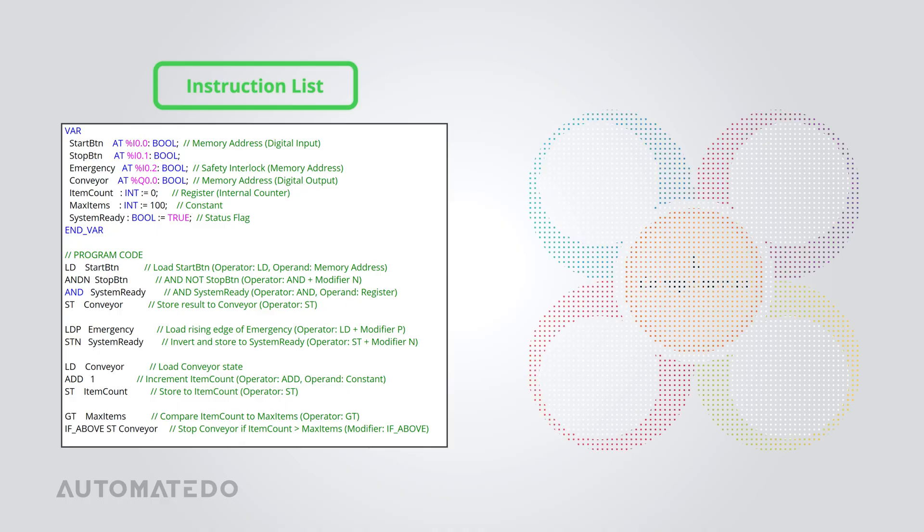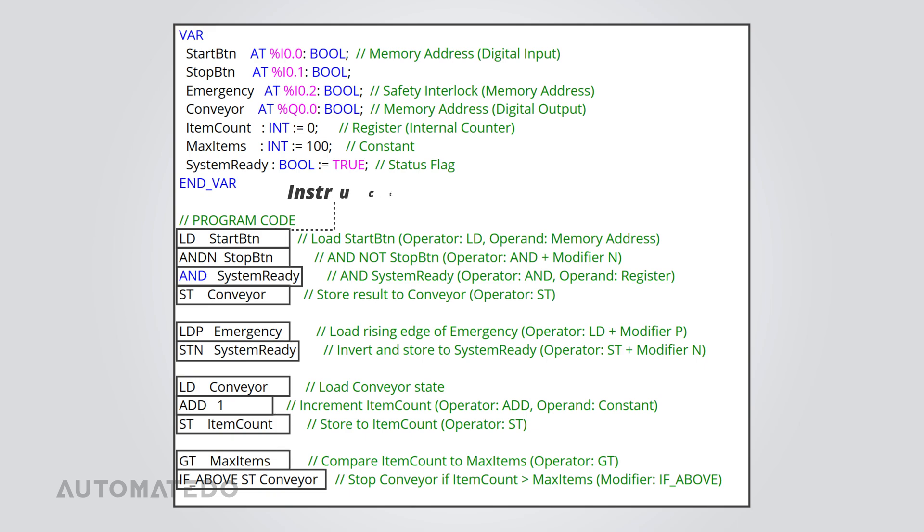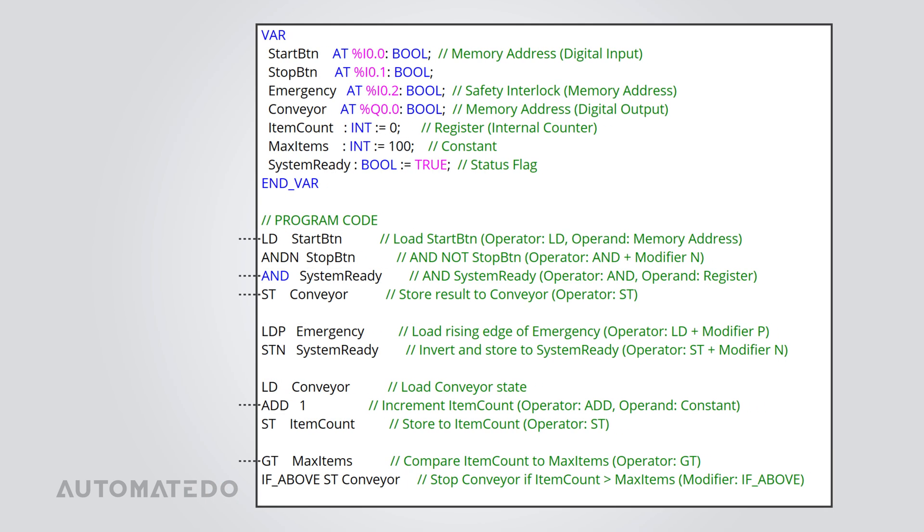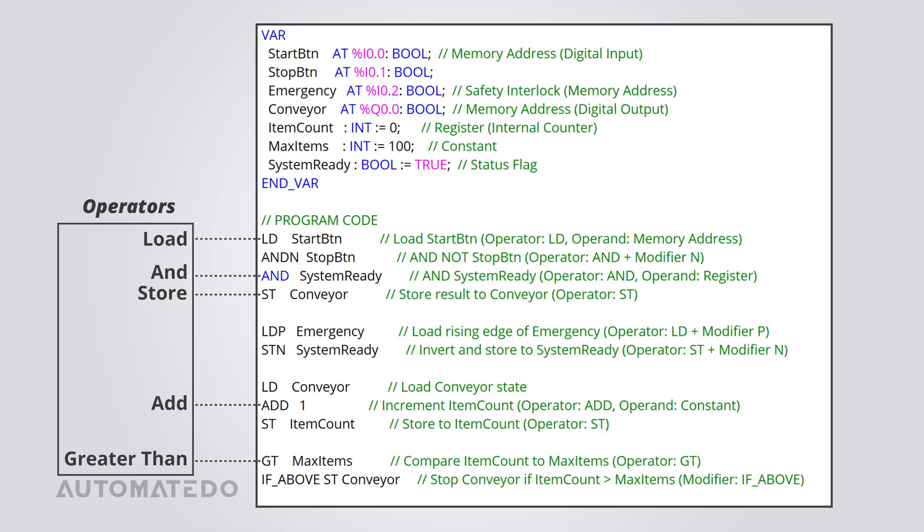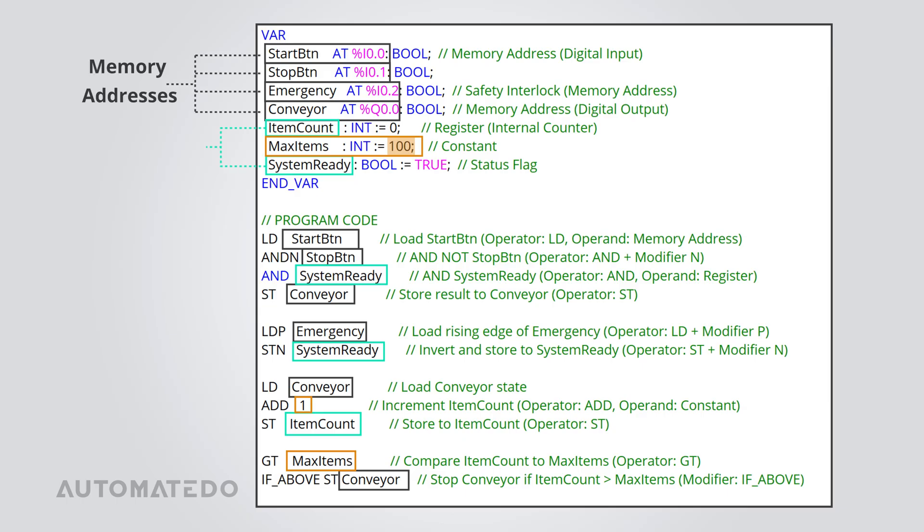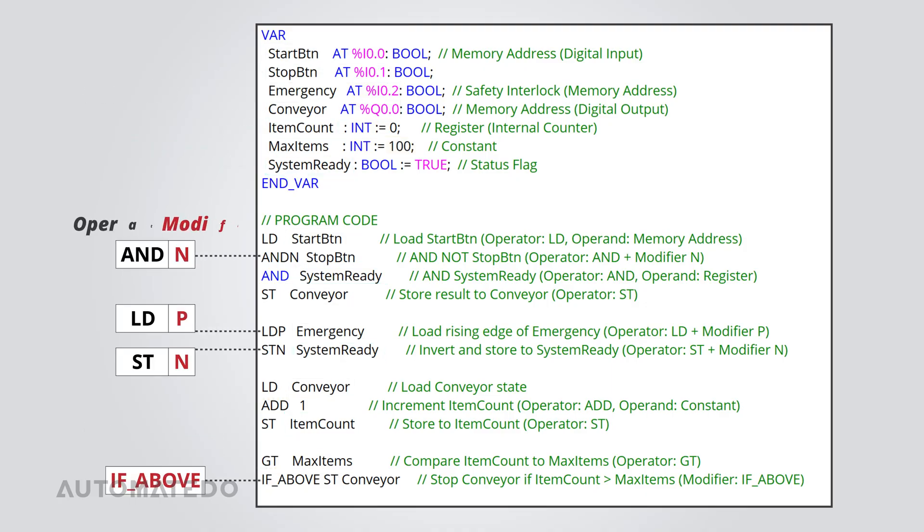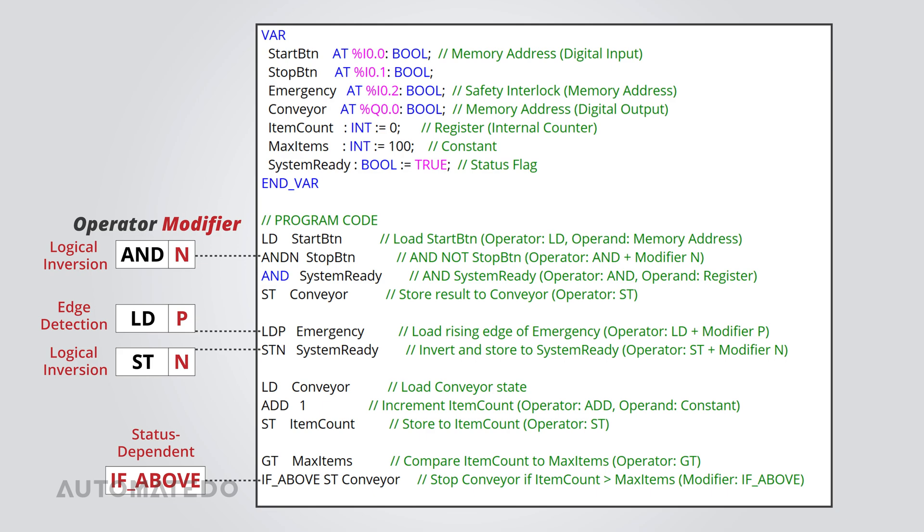In an IL program, everything boils down to four key components. Each line of an instruction list represents exactly one instruction. Then there are operators, which are the actual commands that tell the PLC what to do, always written in standardized mnemonics. Operands come next. They're the elements that operators act on, whether that's memory addresses, registers, or constants. Lastly, we have modifiers to tweak the default behavior of operators, allowing for logical inversions, edge-sensitive execution, or even status-dependent operations.